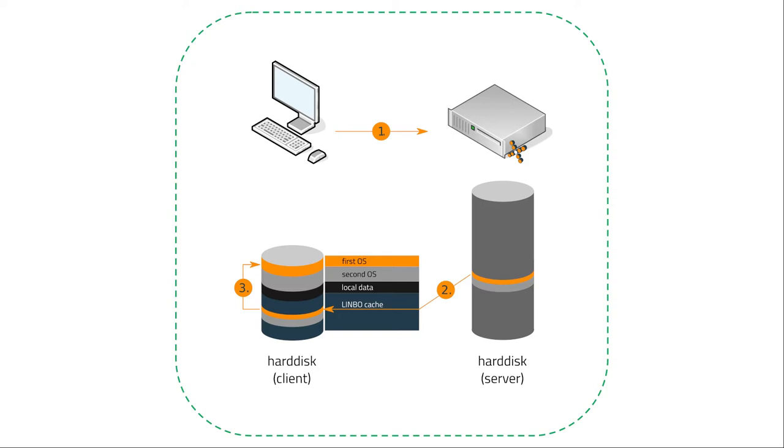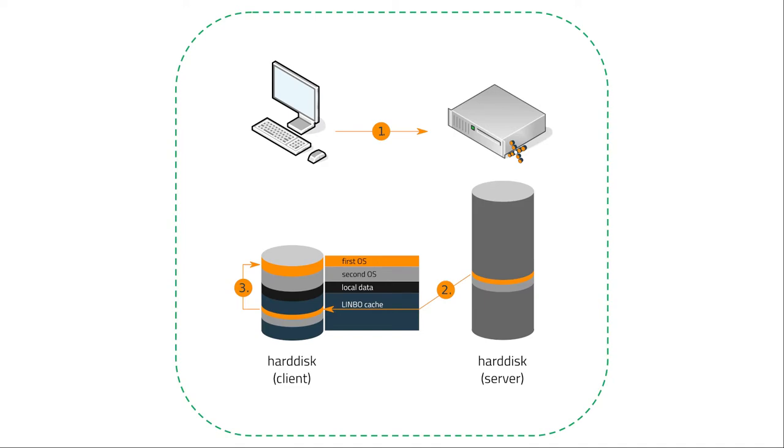So with Limbo we have like a self-healing client computer because every time something is messed up, students mess up something, we can just boot Limbo or students can do it by themselves and reset, resync the client and then they have a fresh client again. This is even possible if the client is not connected to the network because the image is stored here on the Limbo cache file.